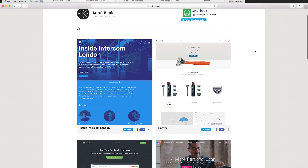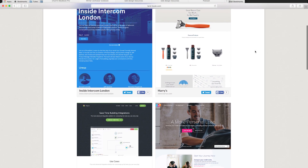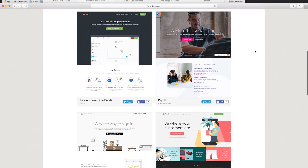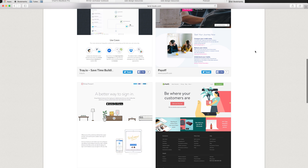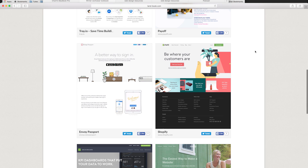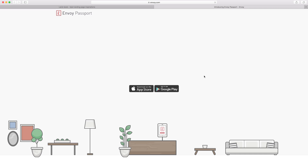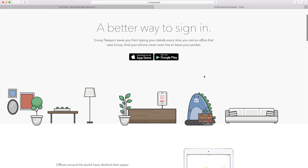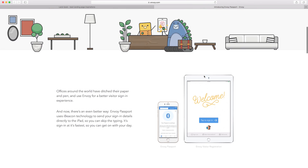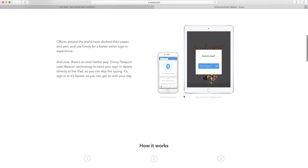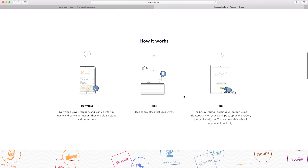Landbook is one of my favourite sites to go to for website inspiration. It's basically a repository of a bunch of different product landing pages, which is really cool because everything is in one place rather than you having to think of a bunch of different products and go check out their landing pages individually — they're all right there for you.